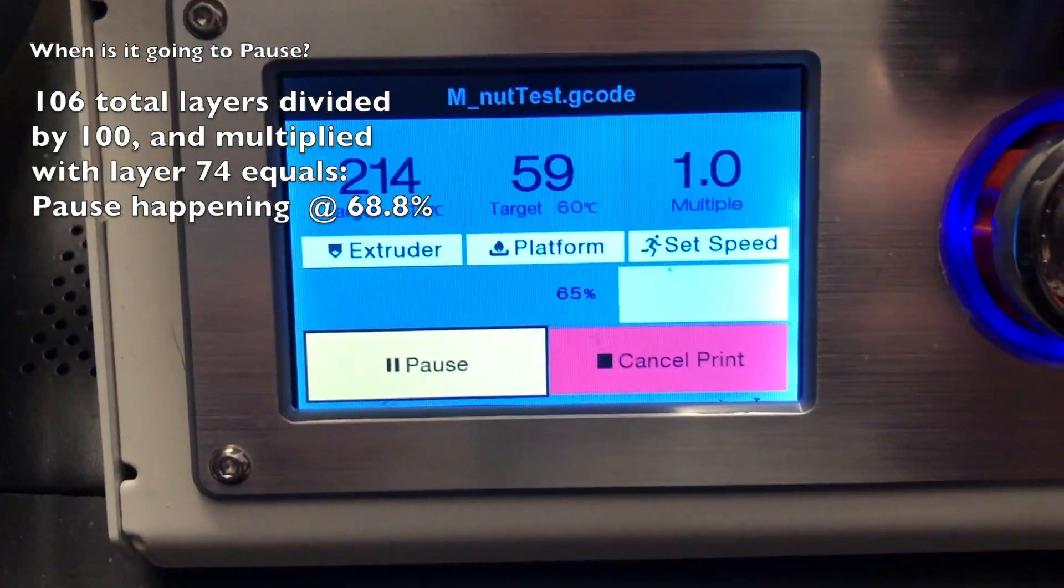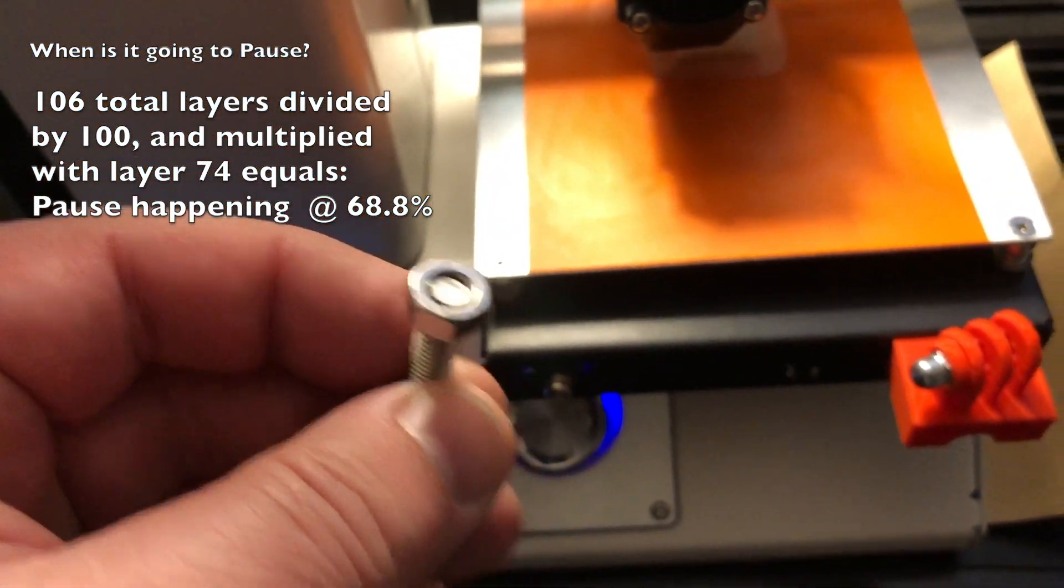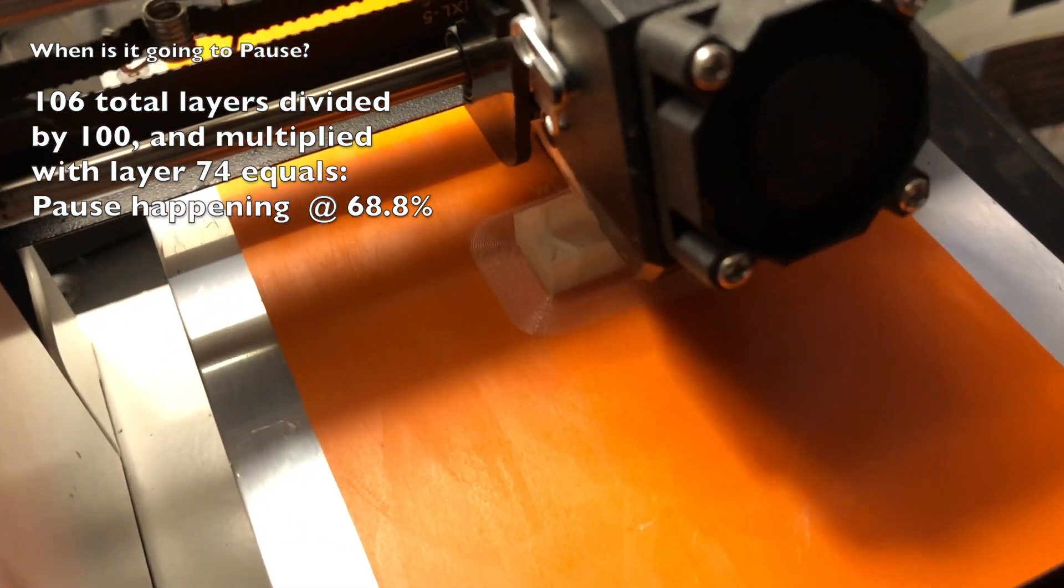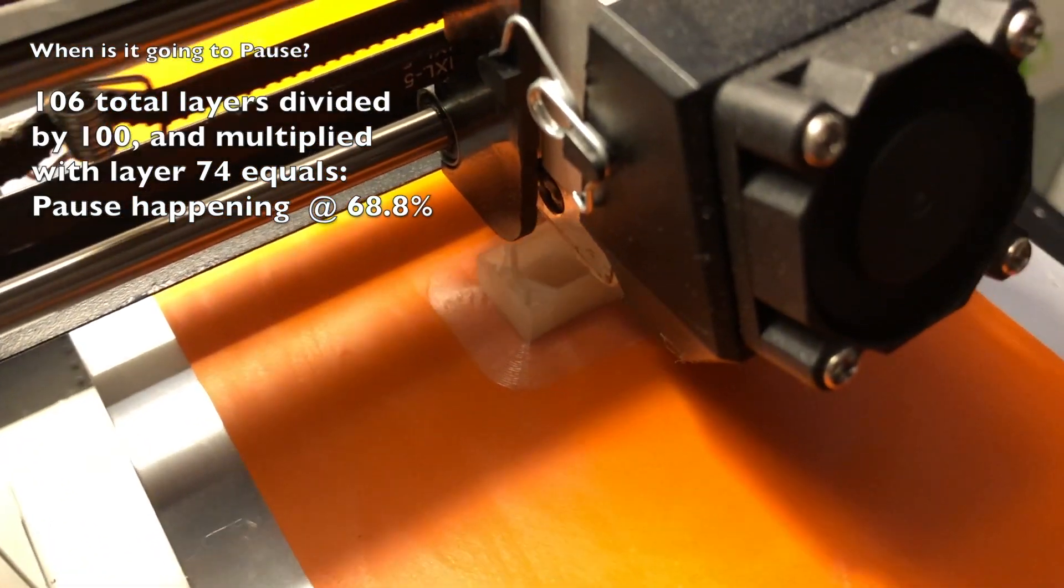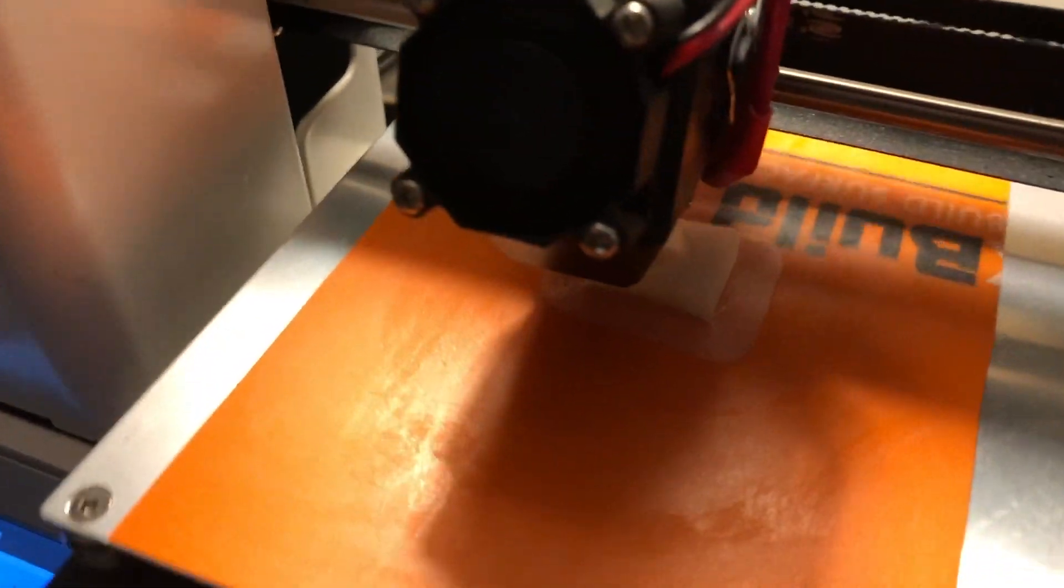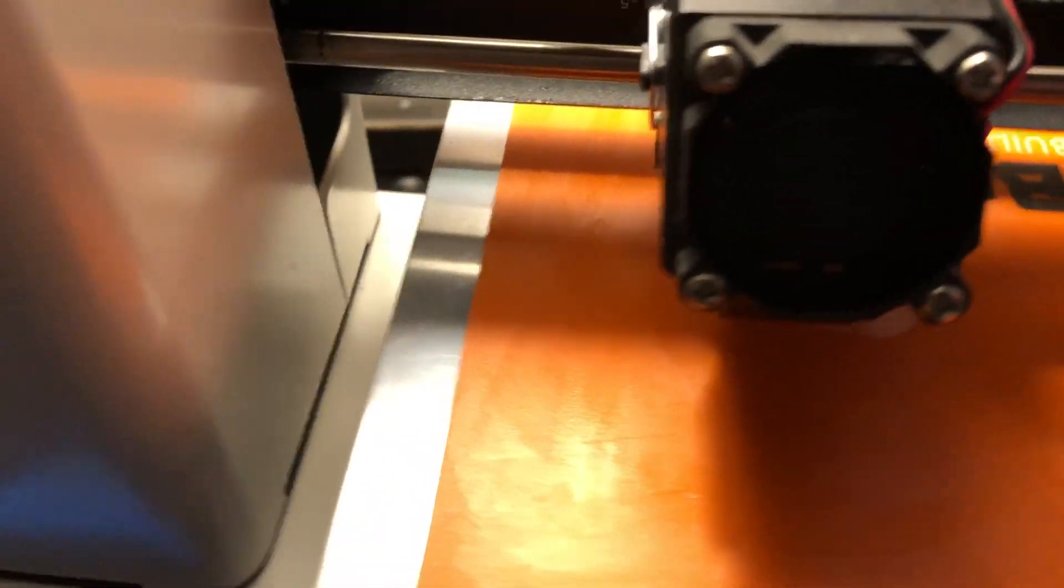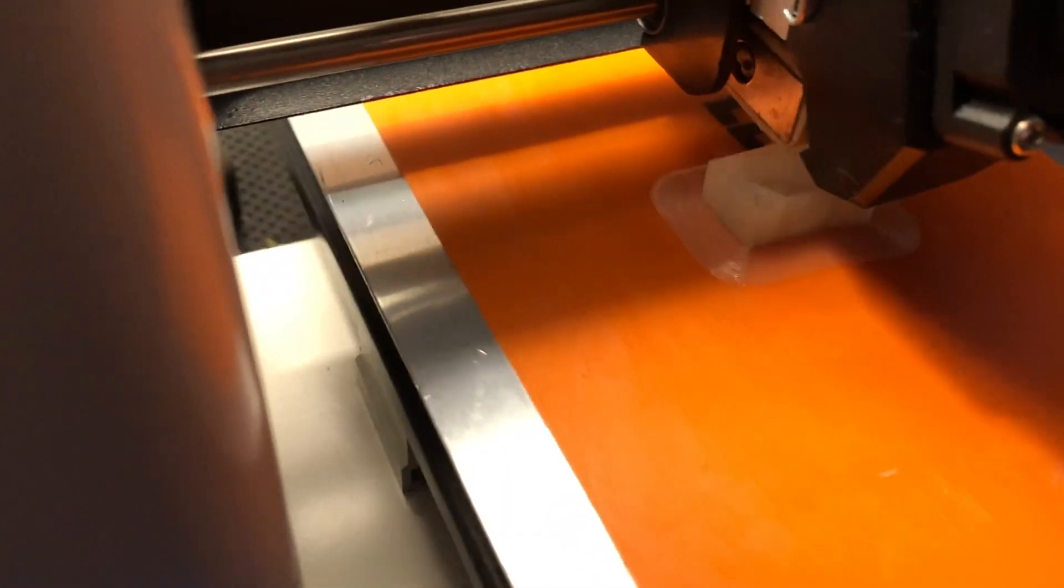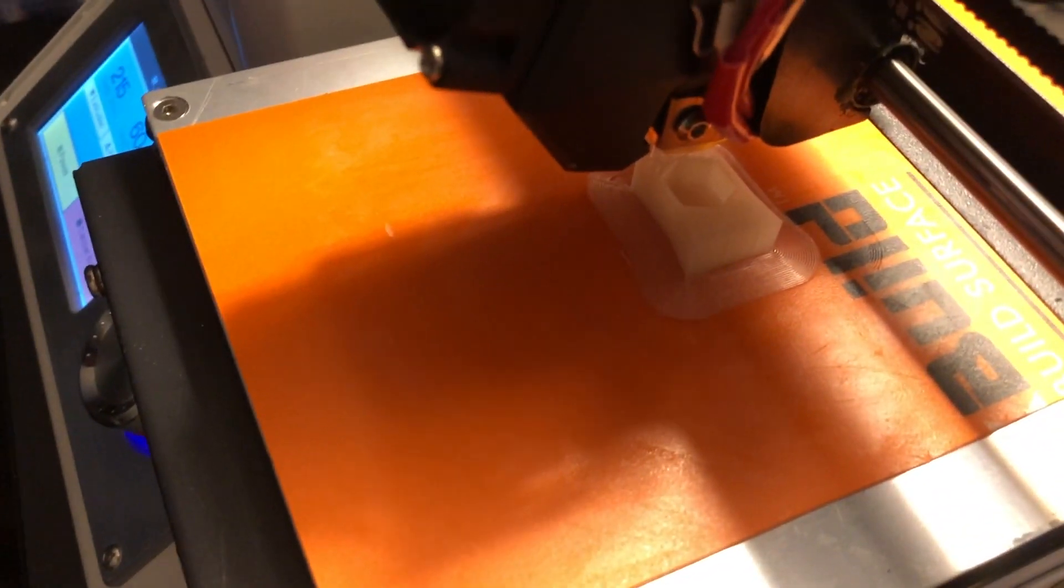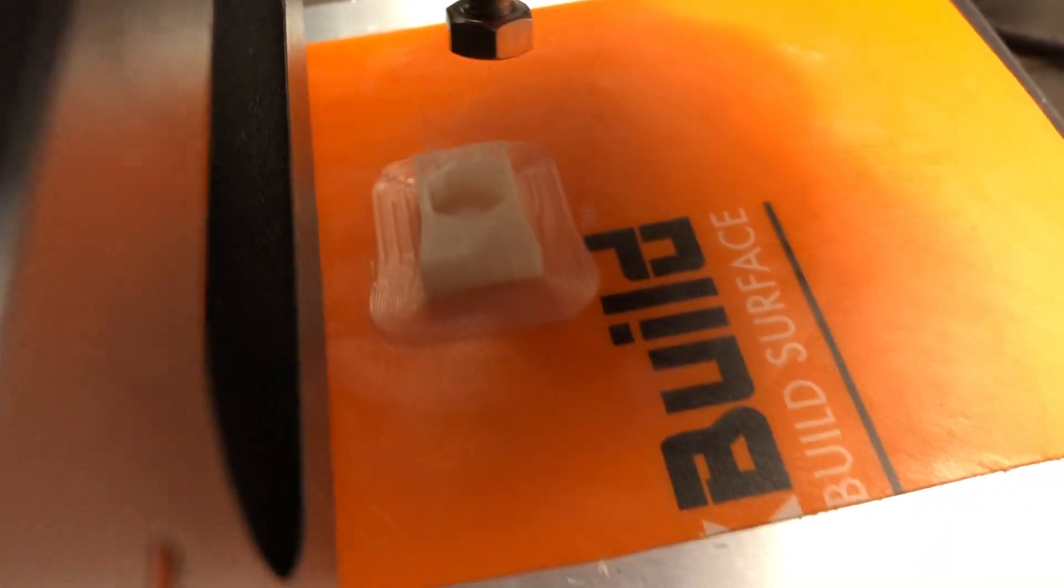There we go. So we had 65% in our print. And here is the nut we want to embed. We have in the total of 106 layers. We divide this by 100 and multiply it with the layer we want to stop, that's layer 74. So at 68.8% this thing should stop, drive the head to the side and then we should have access to our object there, so that we can insert the nut before it covers that cavity, before it closes it up. And this M117 code there in the G code, that is meant to change. Oh here see it stopped. Oh there it goes to the side. Now we have time to insert our nut.